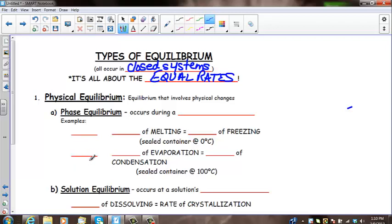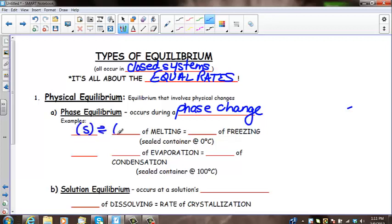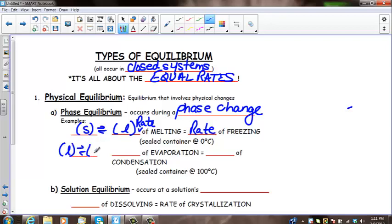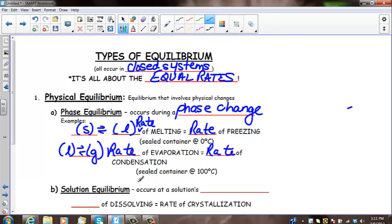In physical equilibrium, this occurs during a phase change — at melting, vaporization, condensation, or freezing. For solid to liquid, the rate of melting equals the rate of freezing. For liquid to gas, the rate of evaporation is equal to the rate of condensation. Both occur in sealed containers at the melting and freezing point, or the vaporization and condensation point.